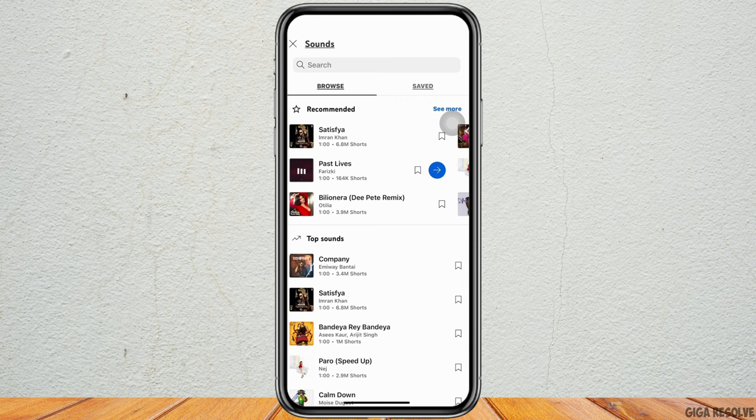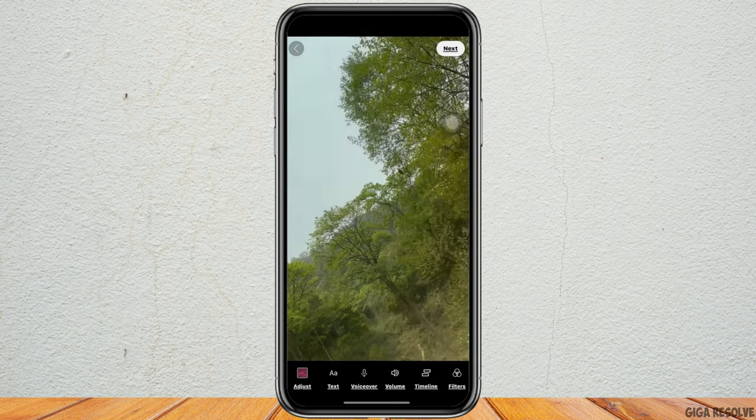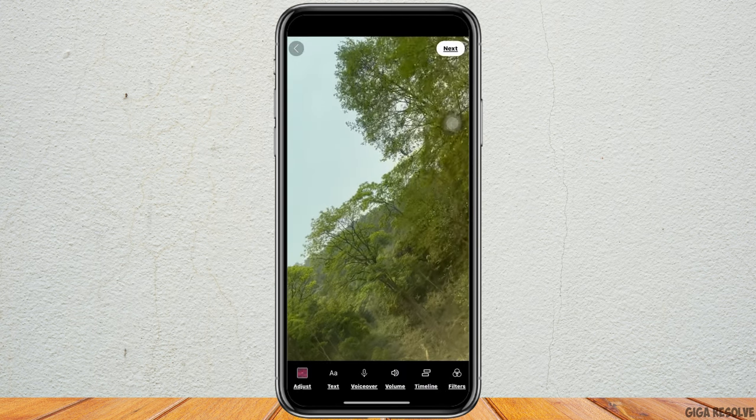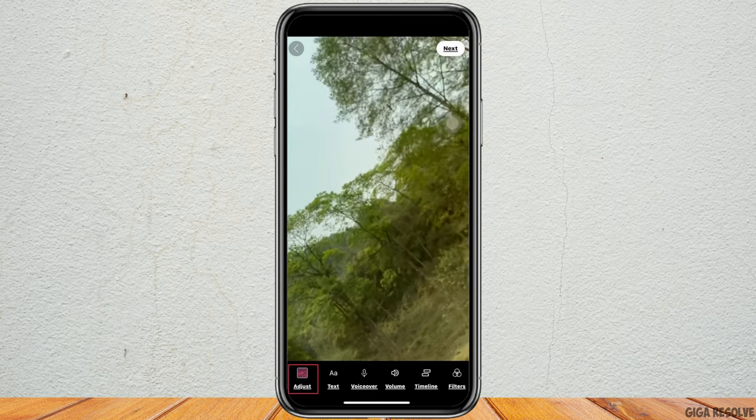Select the music and click on the blue arrow and with this the music will be added to your YouTube video.